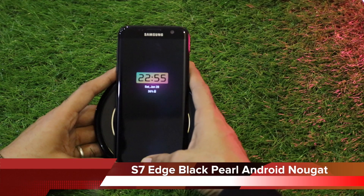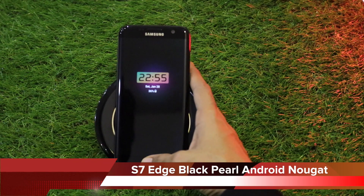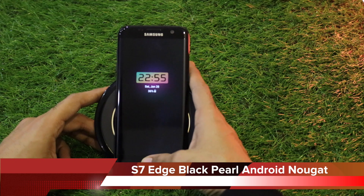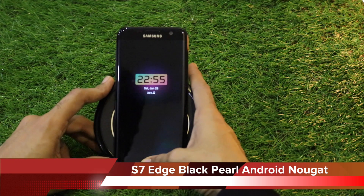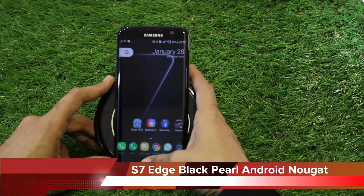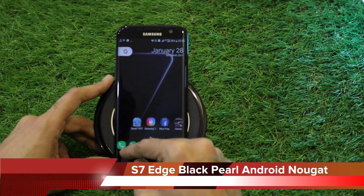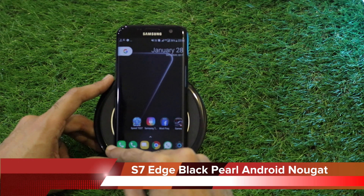Hello YouTube, welcome back to another episode. This time it is for the Android Nougat on the Galaxy S7 Edge Black Pearl. Let's quickly start with the video.